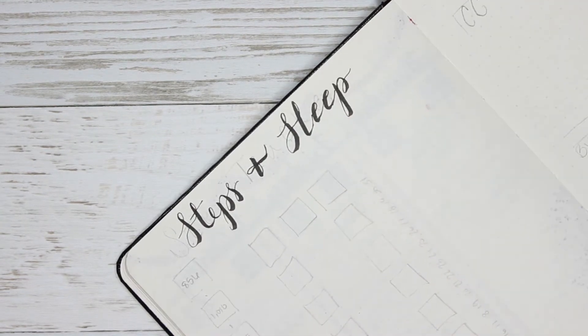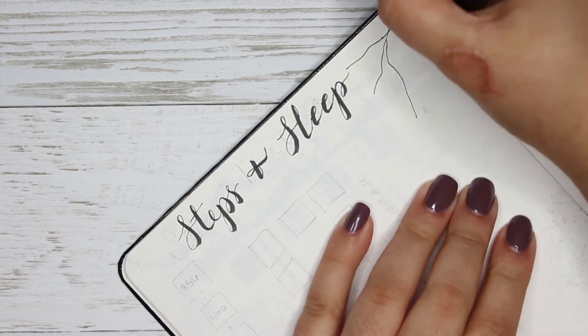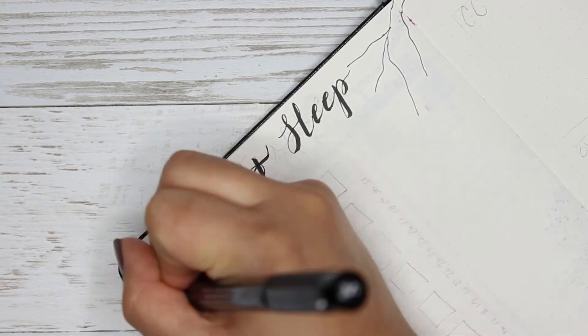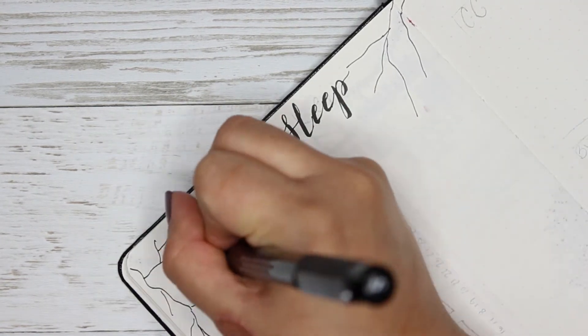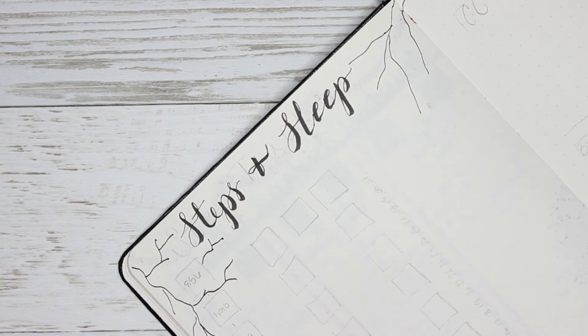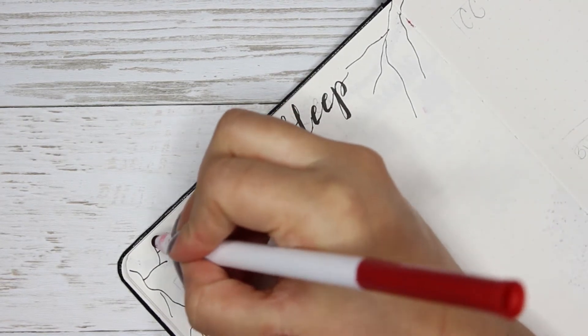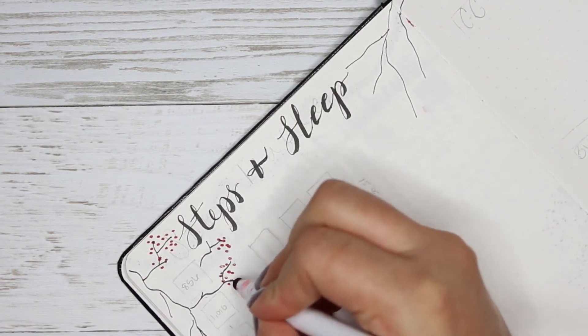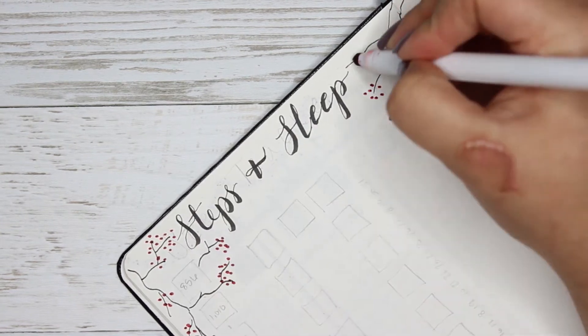I'm actually starting off with my steps and my sleep tracker because I didn't add this to my tracker before and I did want to, but I decided to put this in the middle of the month because I did start in the middle.